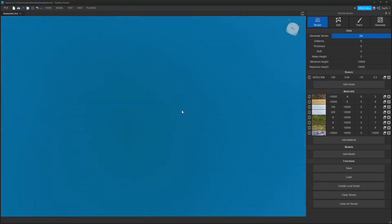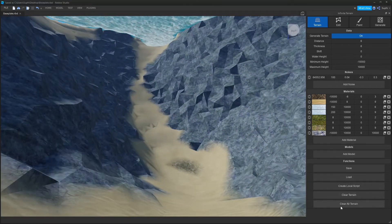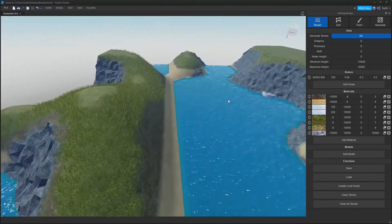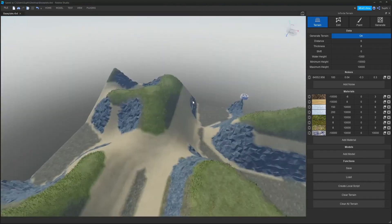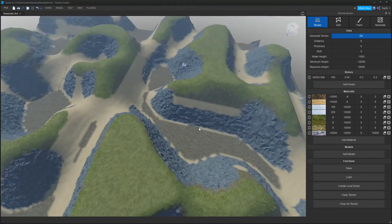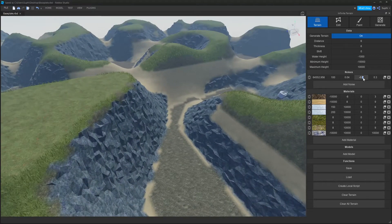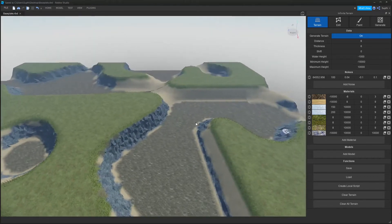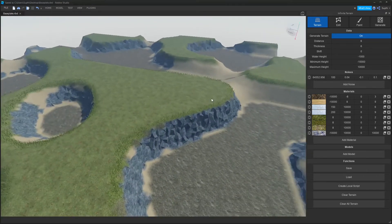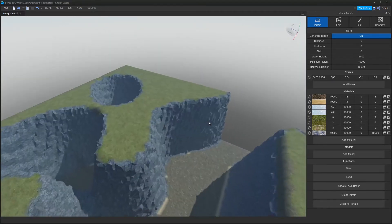We can also do the same for the negative side — I'll change -10 to -0.3. I'm going to move the water down so it's not in the way. Now the bottoms of the noise are also clamped. We can keep bringing this in closer, and by increasing the magnitude we can achieve things like this.